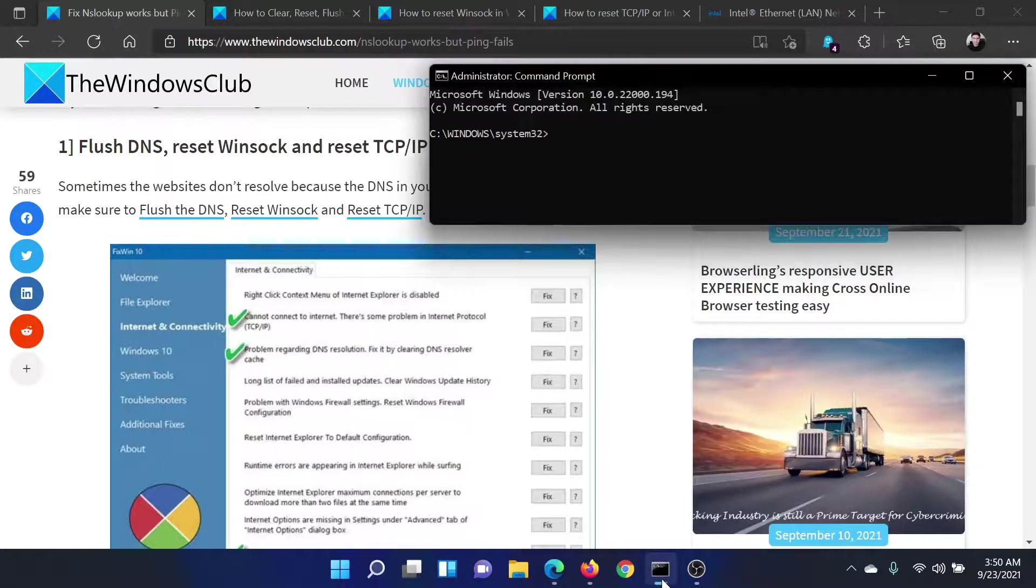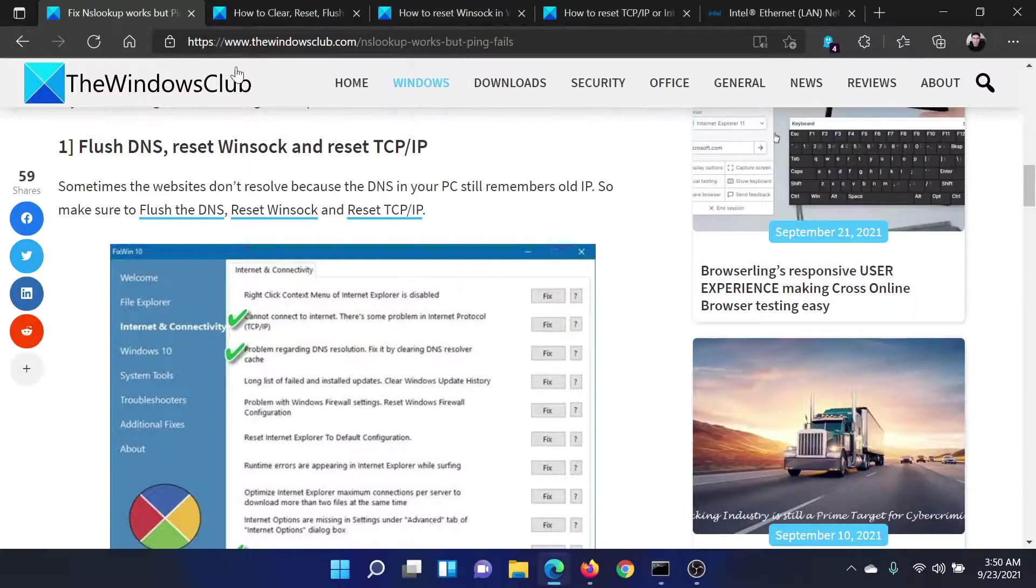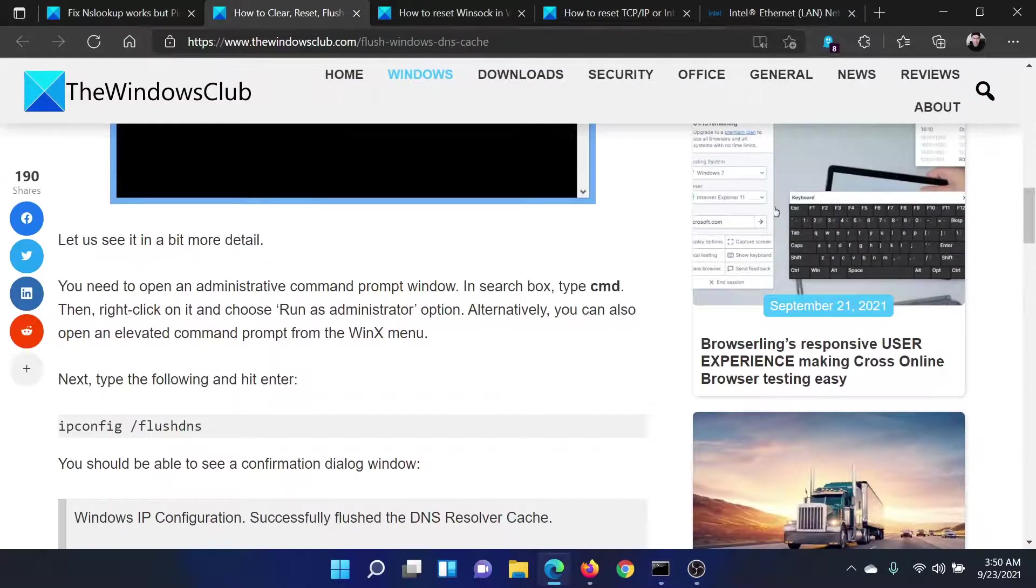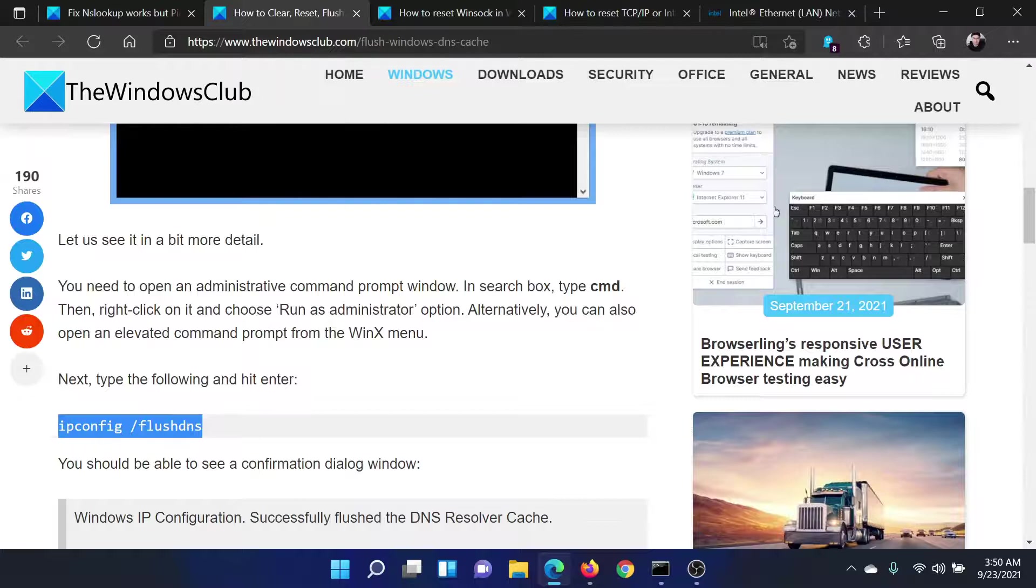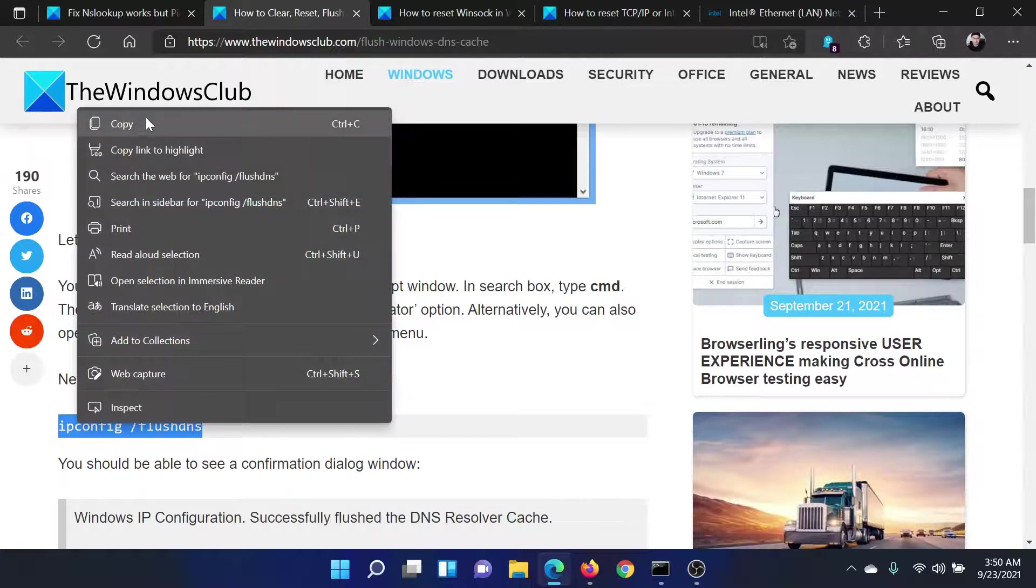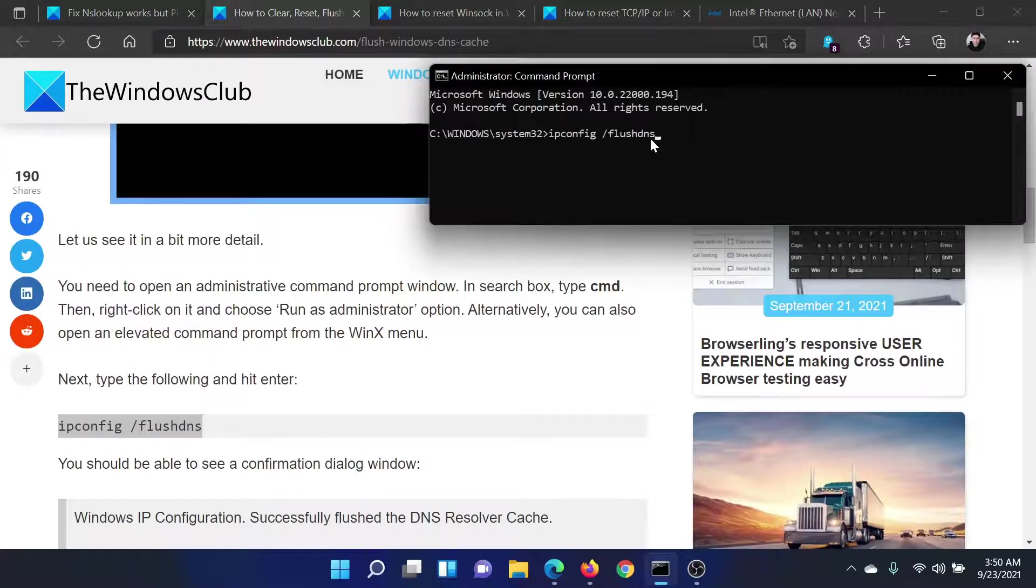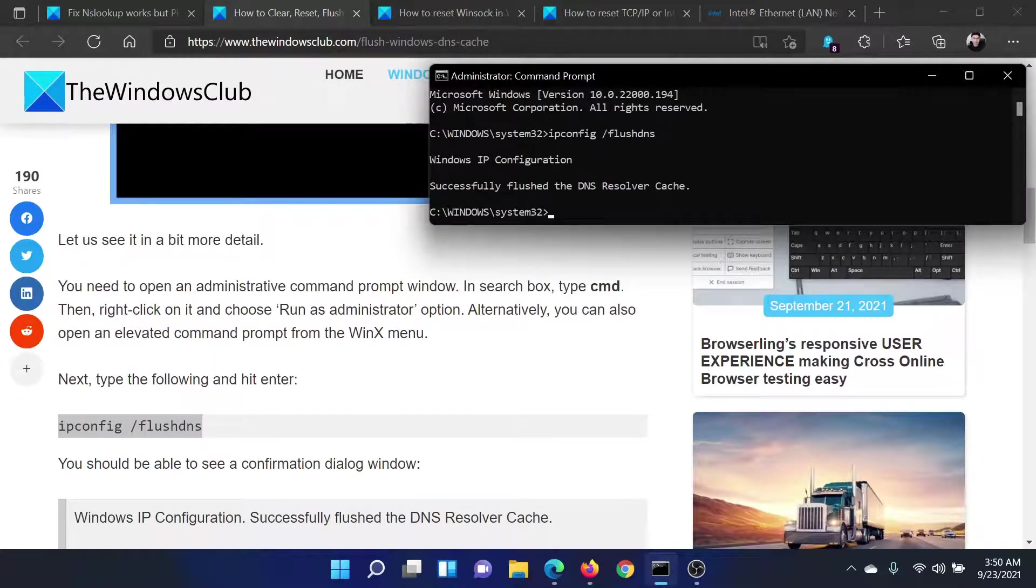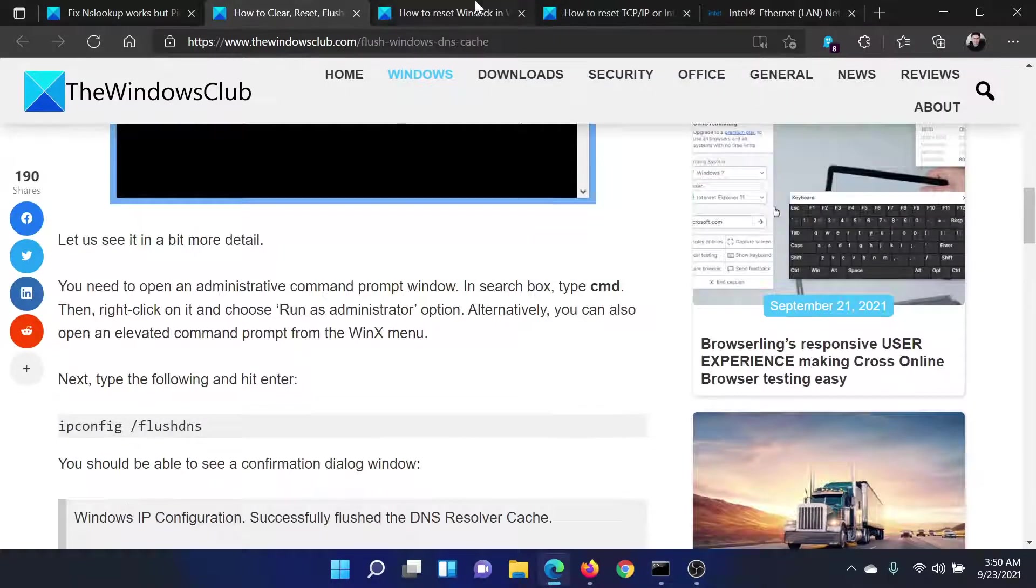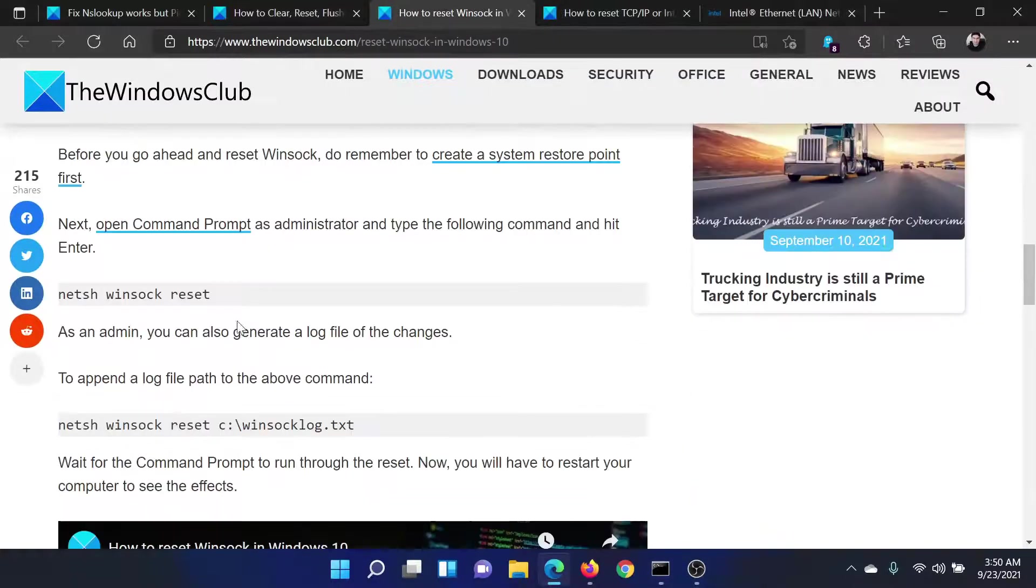Now run three commands. The first one is to flush the DNS, which is ipconfig space flush DNS. Paste it here, hit enter. Once it says successfully flushed, then try the second command.